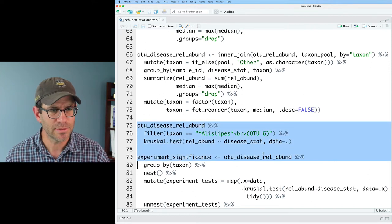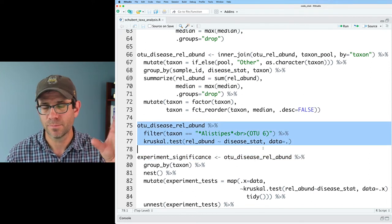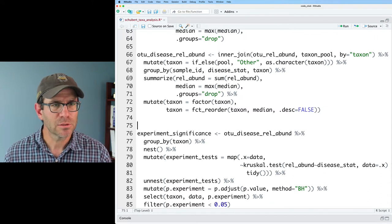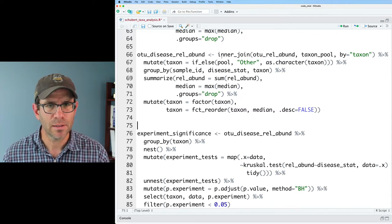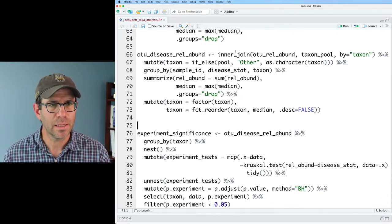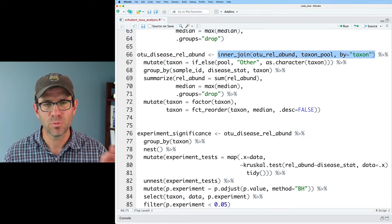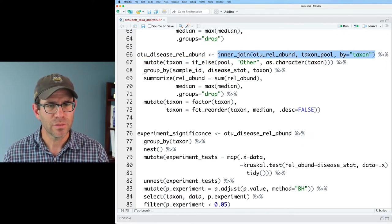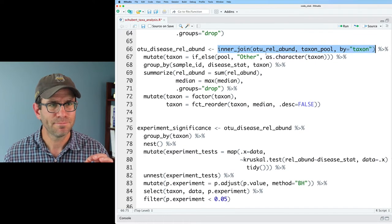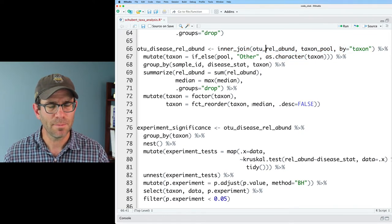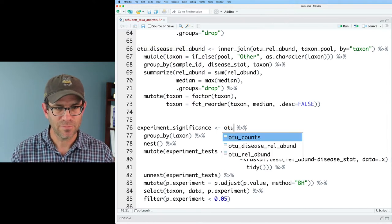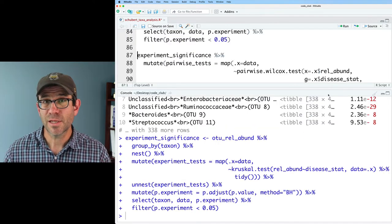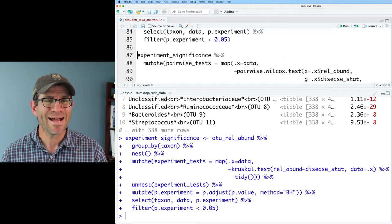I'll also remove these three lines that we had here for the kind of looking at one OTU. And so again, we did that pooling up here basically on our, with that taxon pool data frame. And so I think that we could do OTU rel abund as input to all this. So let's give that a shot.